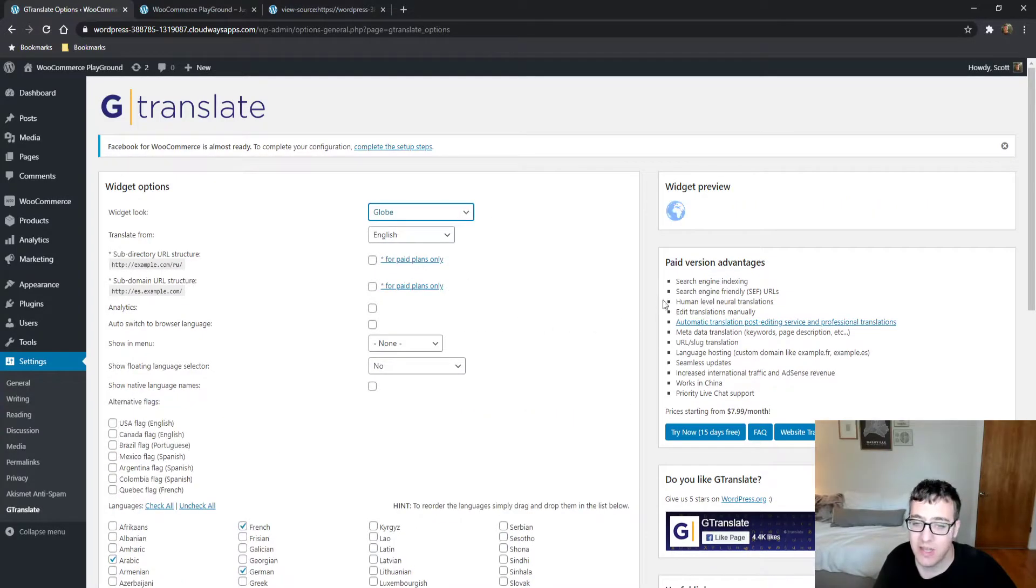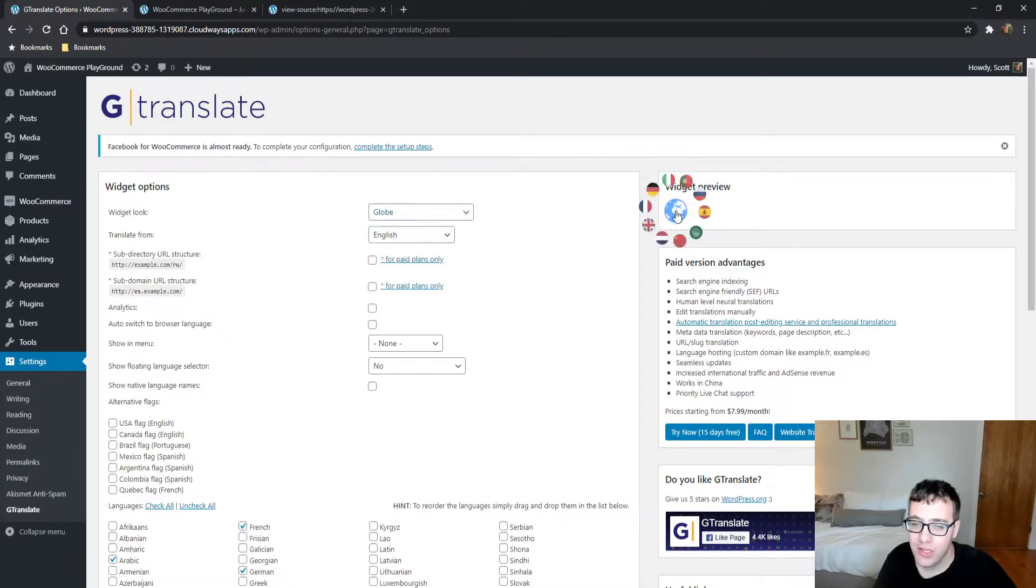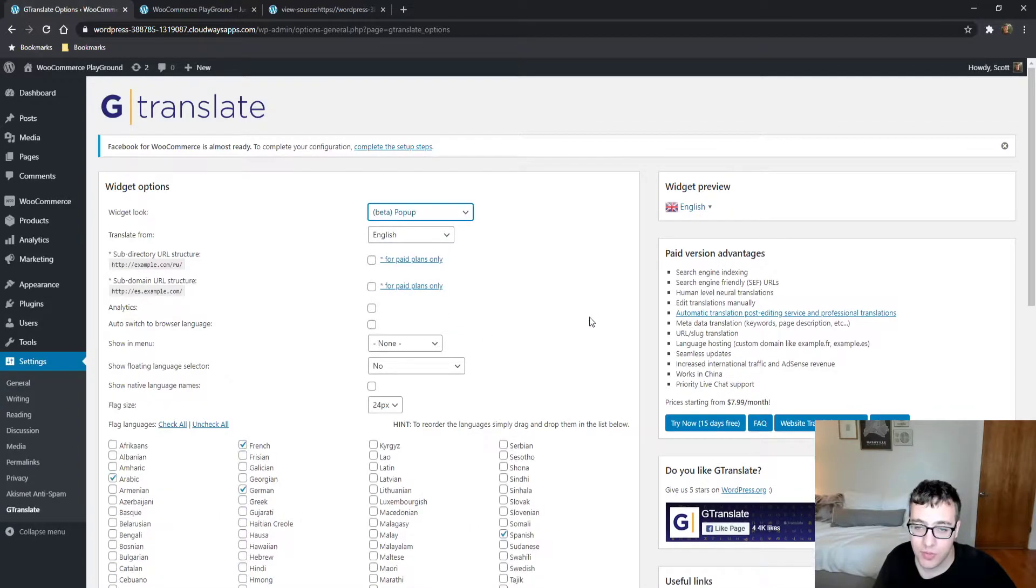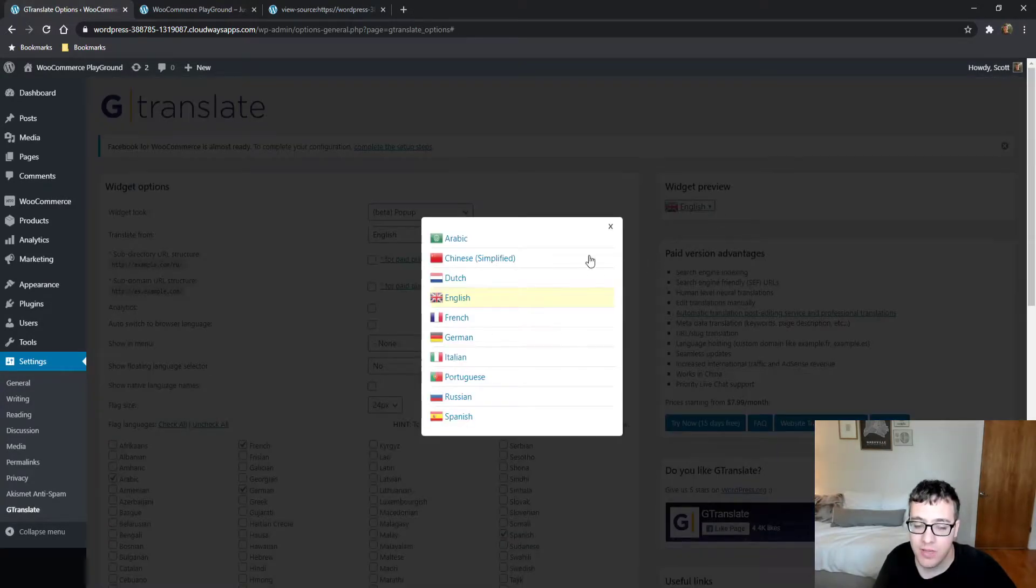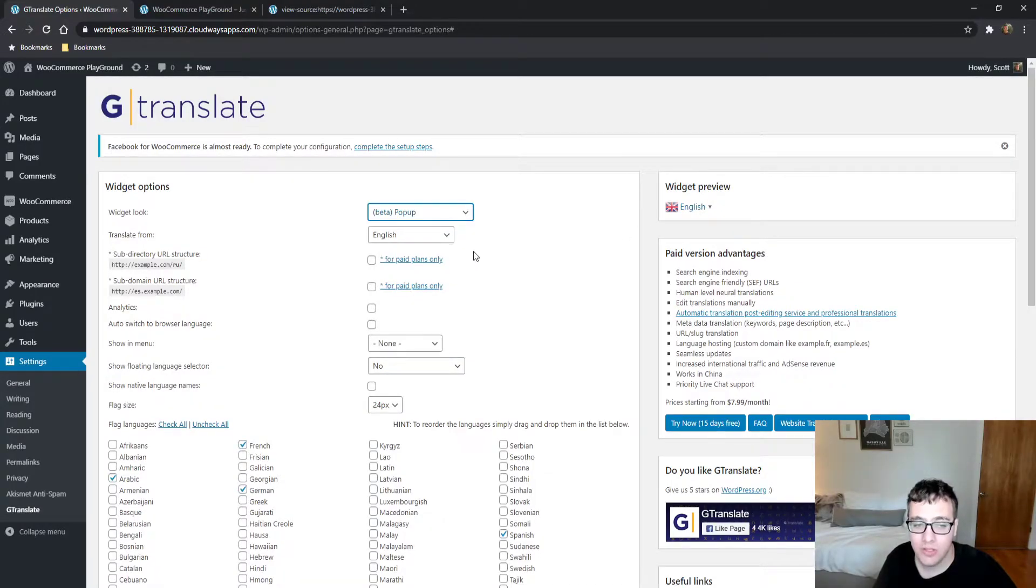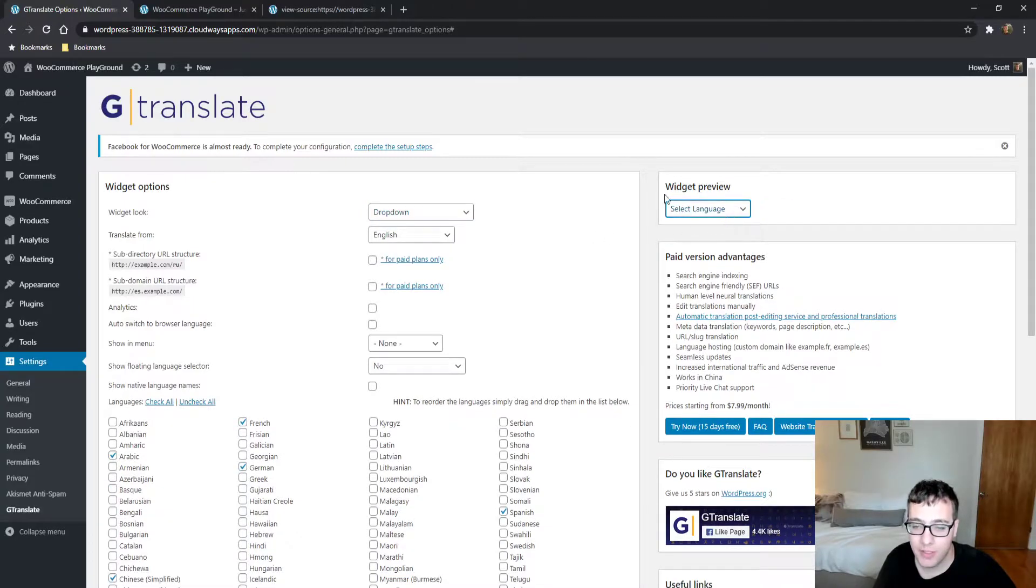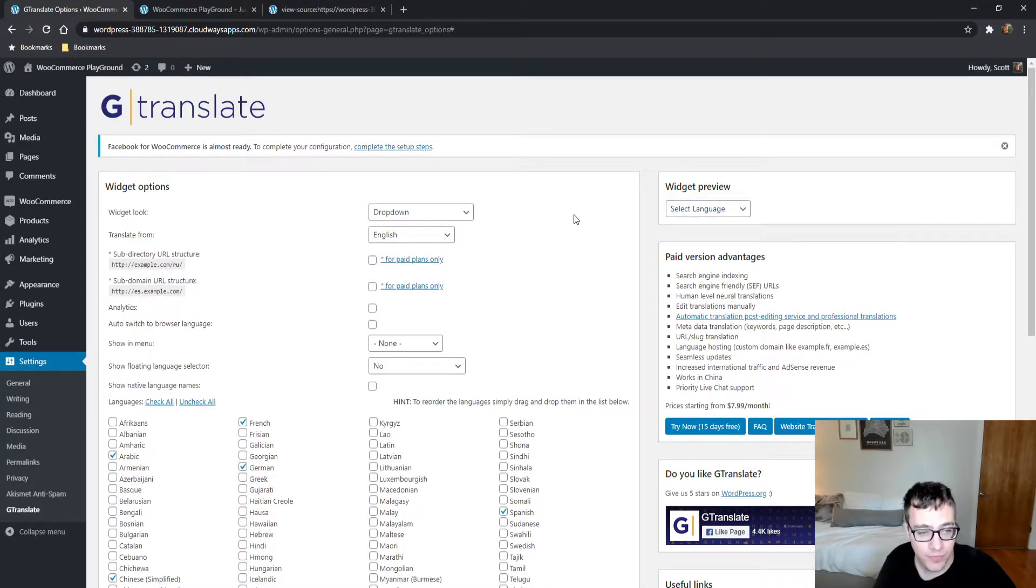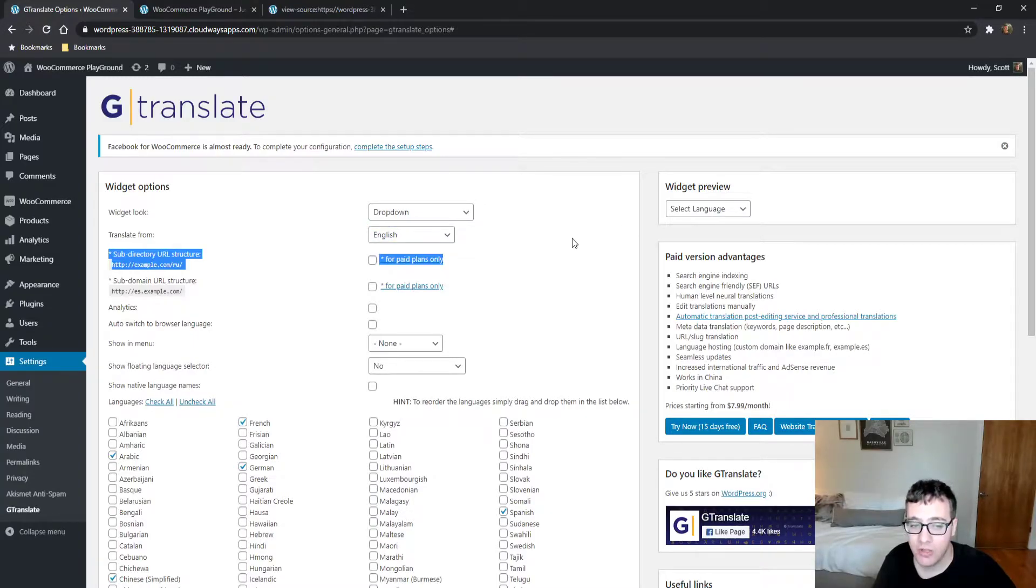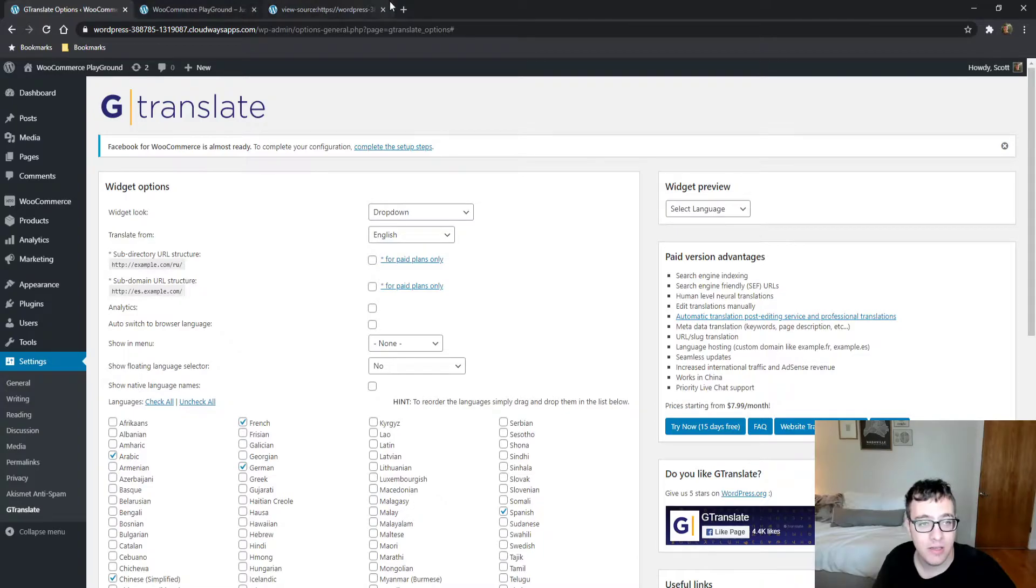There's also a globe which, when you click it, gives you all the flags you've enabled, or a popup for preferred language. I'm going to select the dropdown because it's very minimalist and doesn't have too many annoying options.